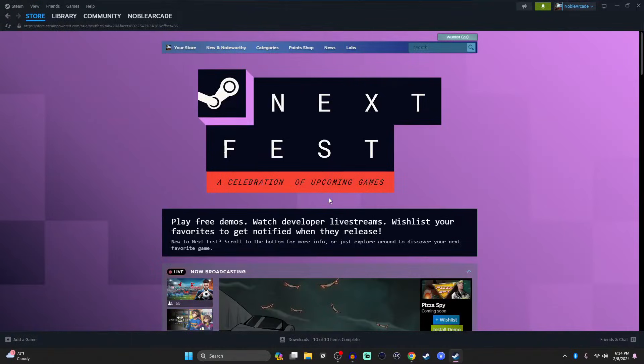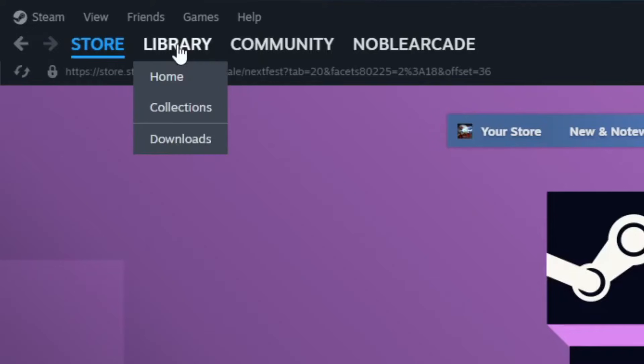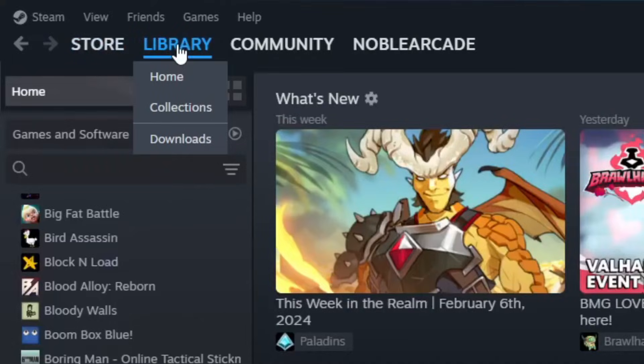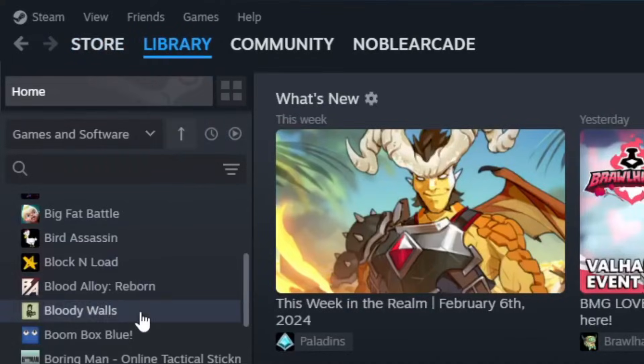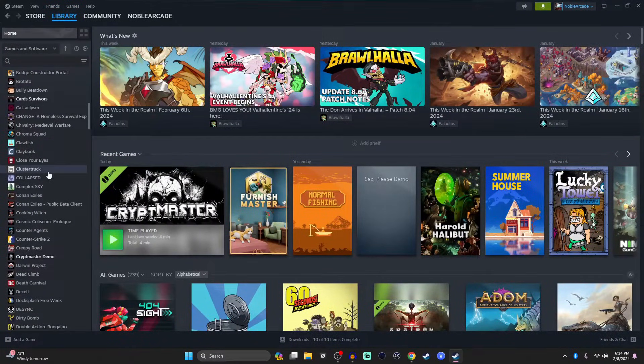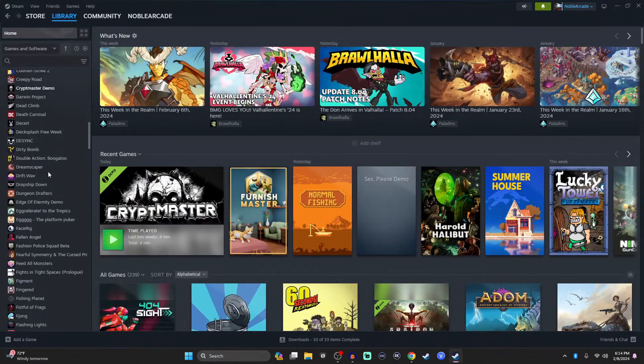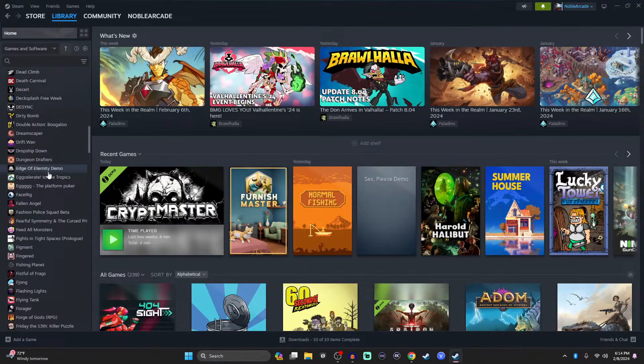But you just click on OK and then just make sure that the game is ready to be installed. So in order to do that, you're going to go to your library and find the game. Now this was Furnish Master, so it's under F somewhere.